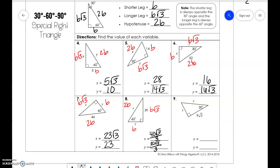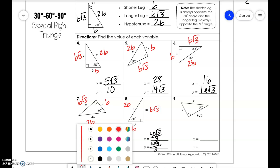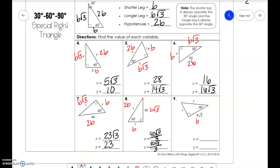For this next problem, if we have 9√3 and b√3, the number in front of the square root is just what b is. So we have x is 9 and 18.